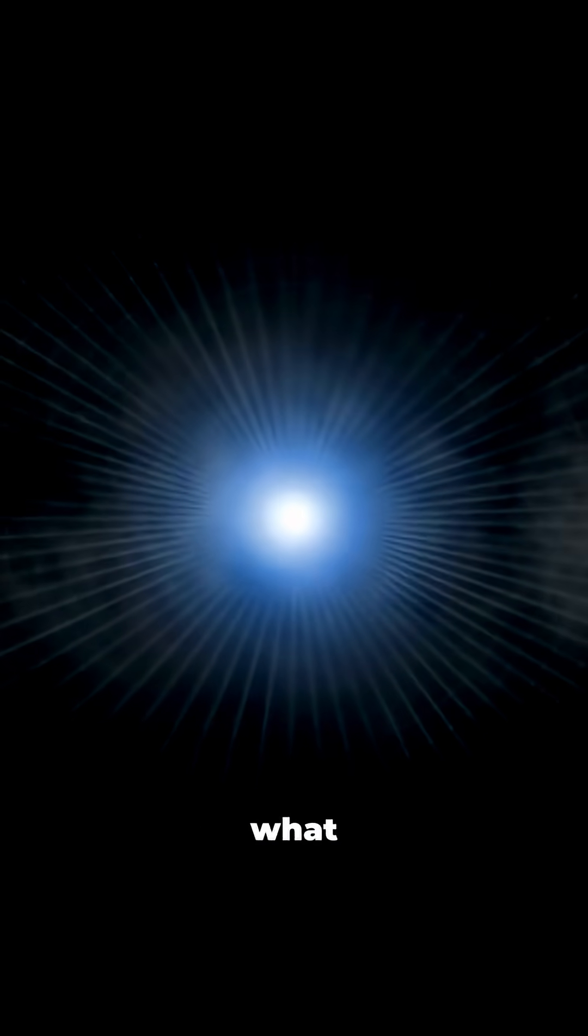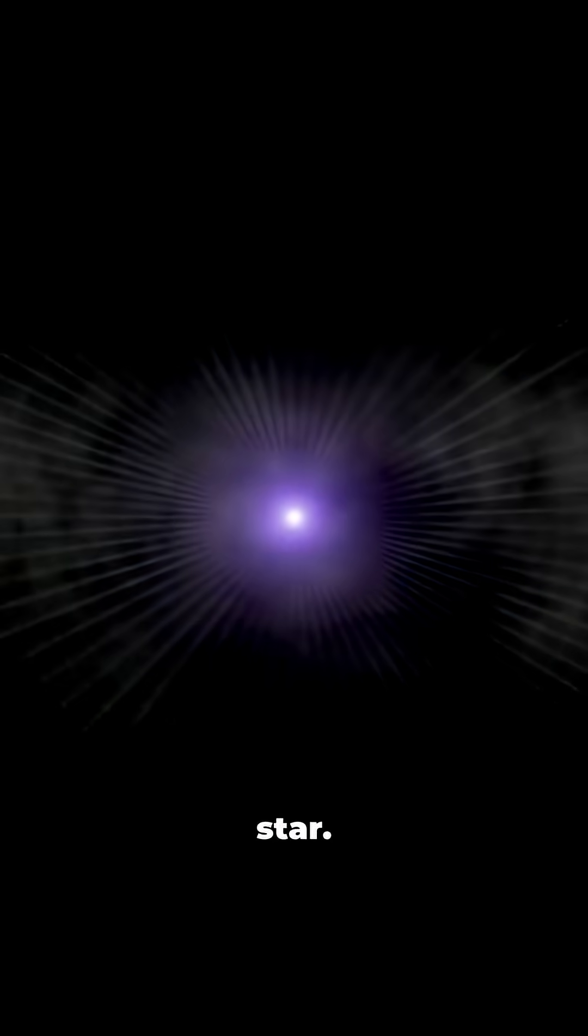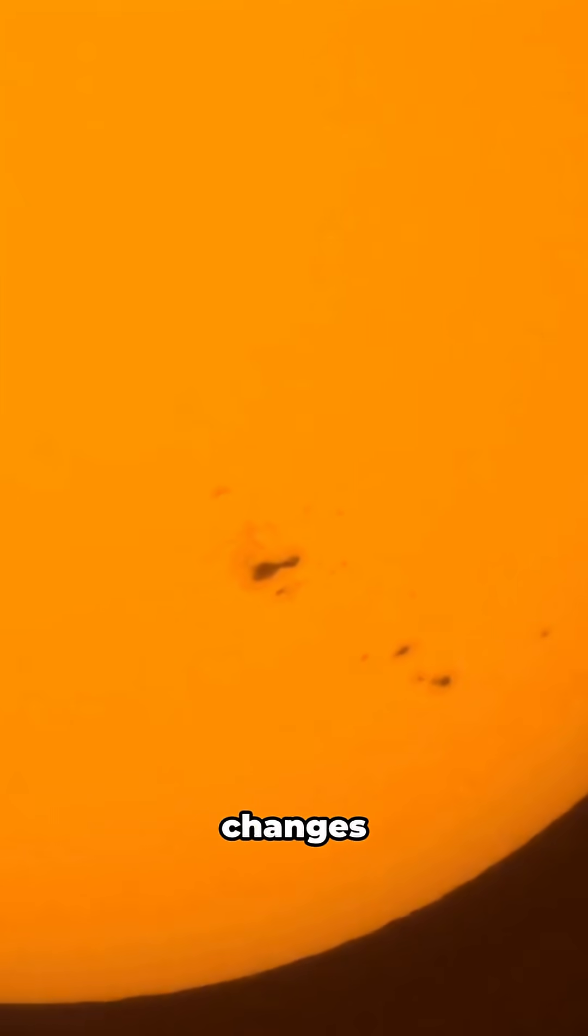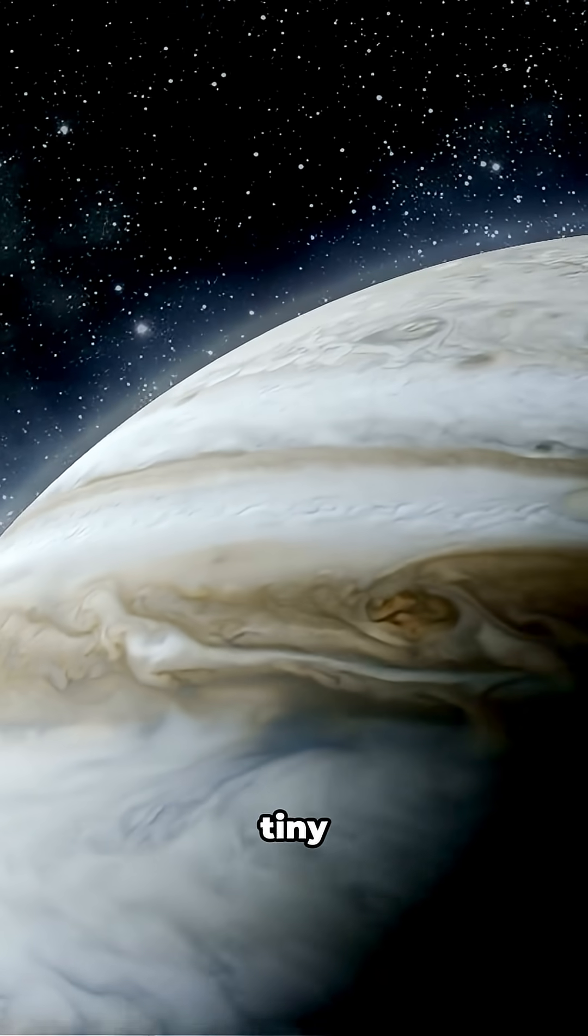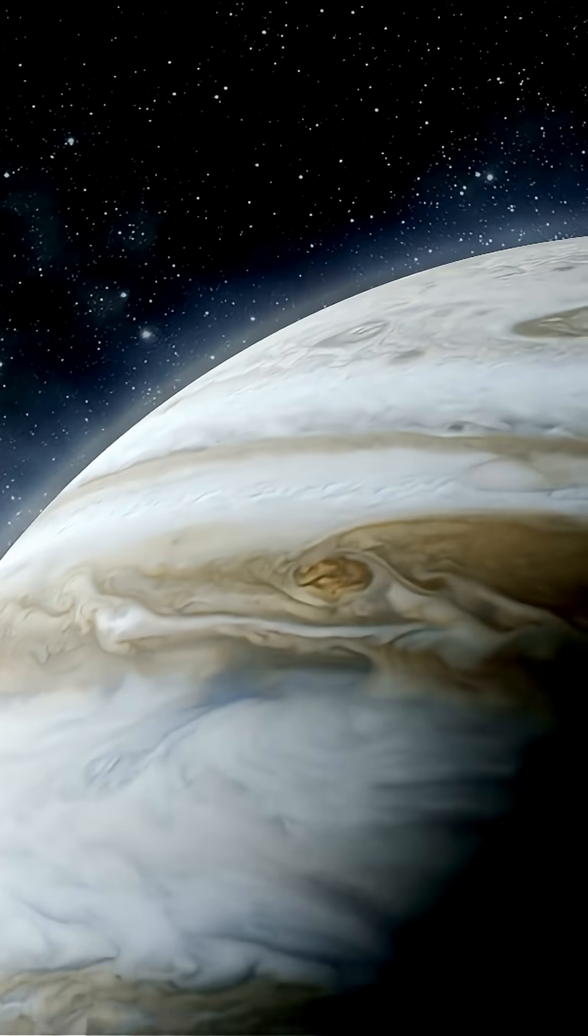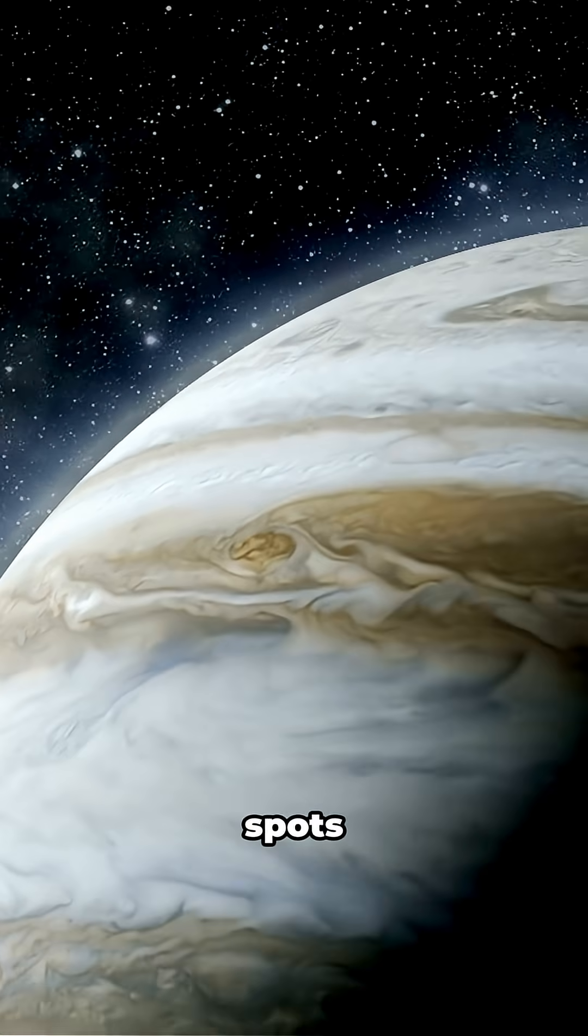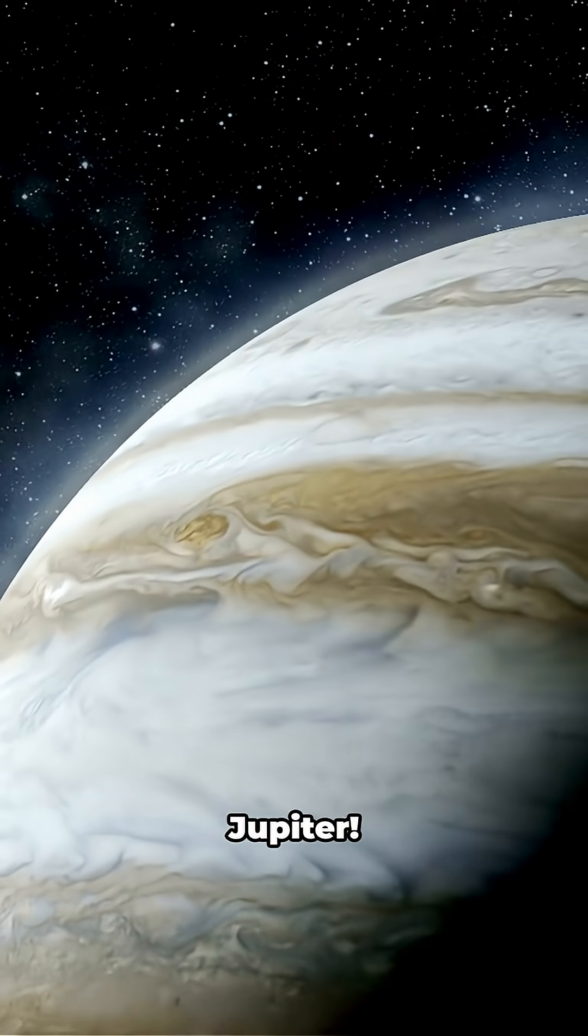E.I. Cancri is what astronomers call a variable star. Its brightness changes as massive star spots rotate in and out of view. These aren't tiny sunspots. We're talking about spots bigger than Jupiter.